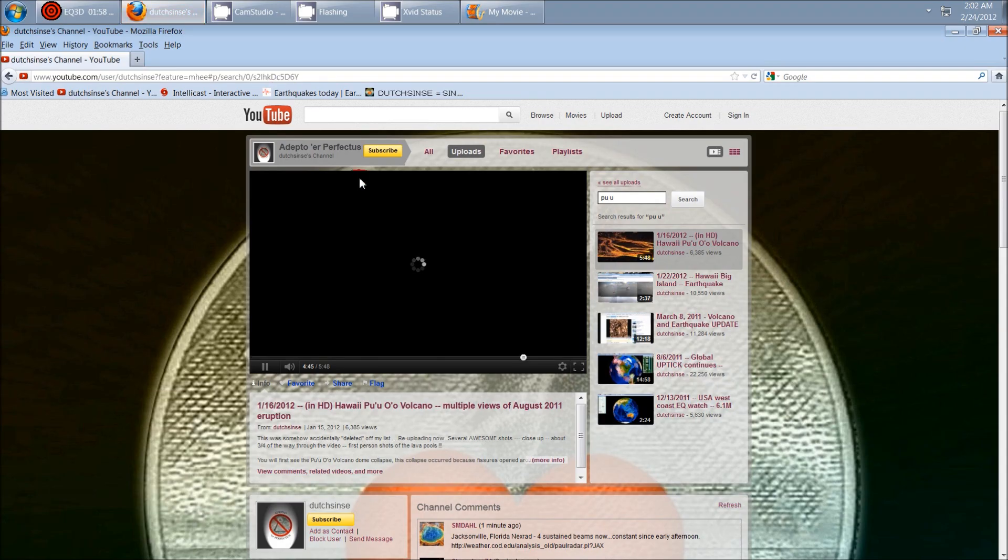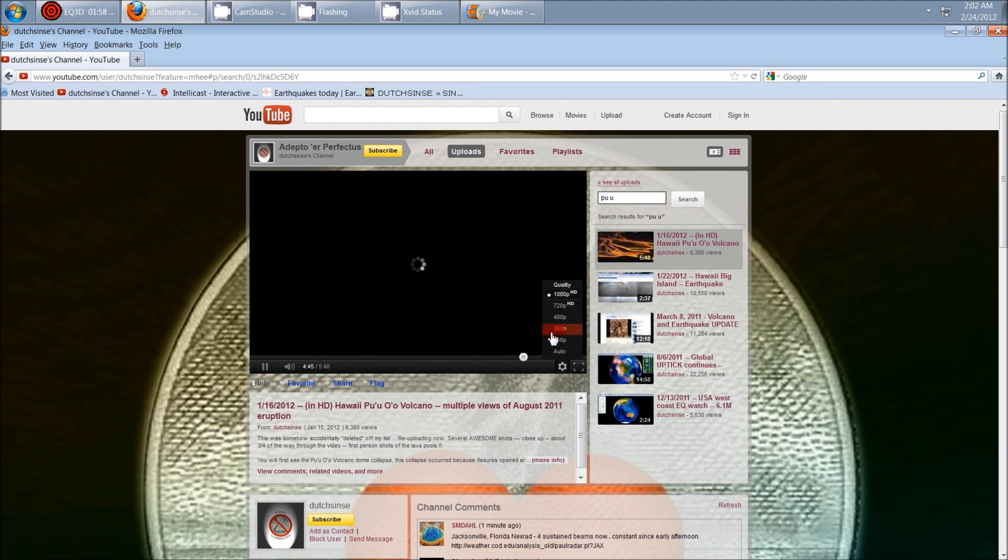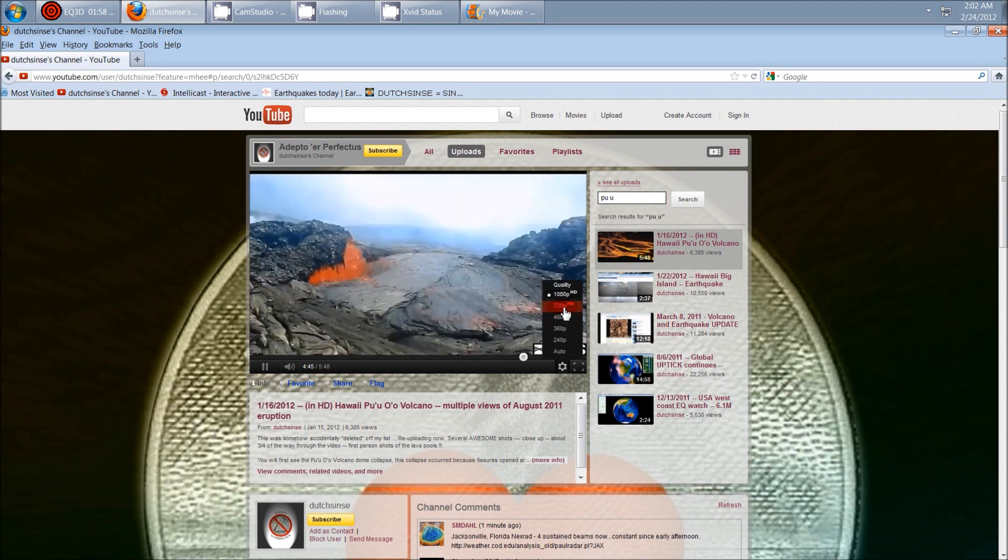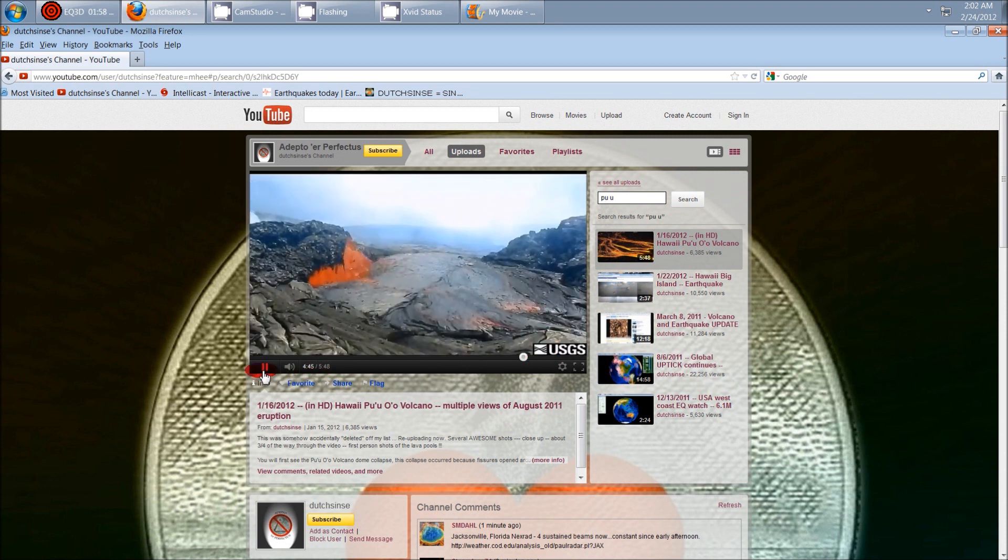And let's go back over here and you guys can see this HD image of the lava here. It's really just absolutely impressive.